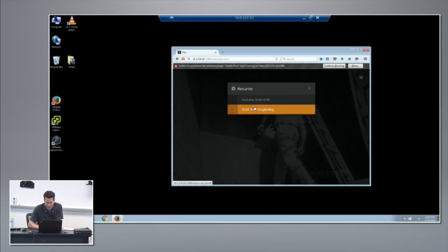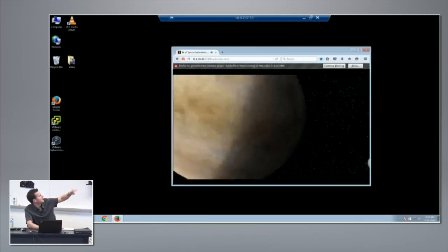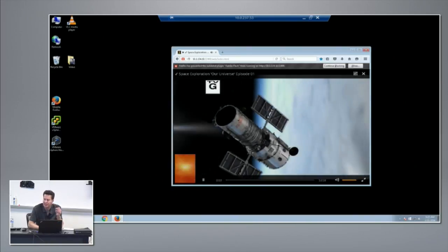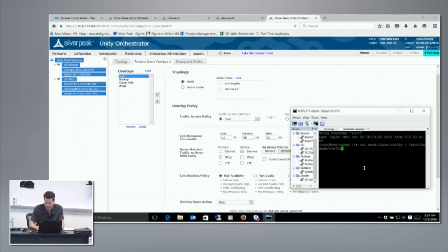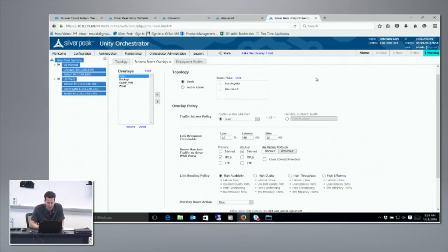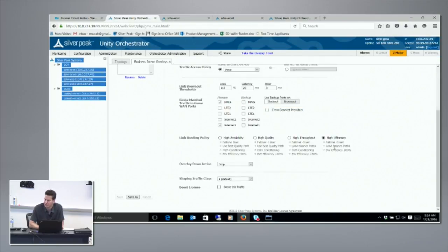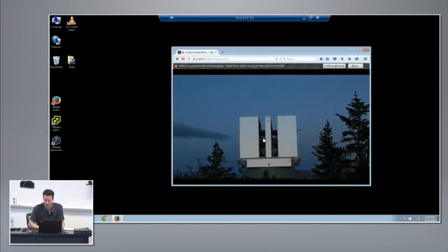I'll start the video. You can see it's counting seconds — nice clean video. This is over two links with no loss. I have a good links configuration for my WAN emulator, so there's zero percent loss. I've applied a policy in the orchestrator using high efficiency mode — passing one packet up one path, the next packet the next path, and so on. That works well because there are no issues with the link.